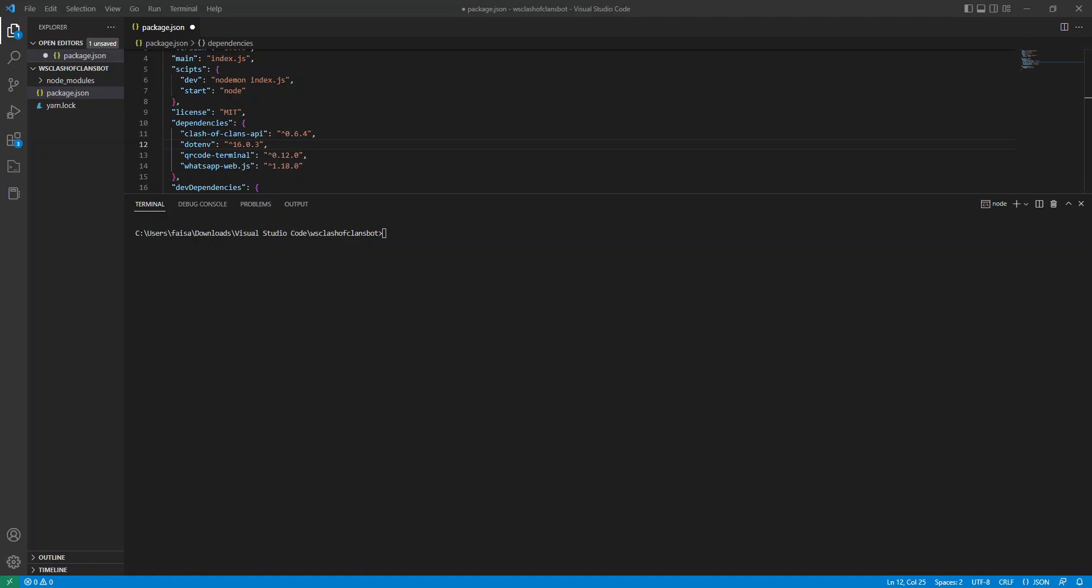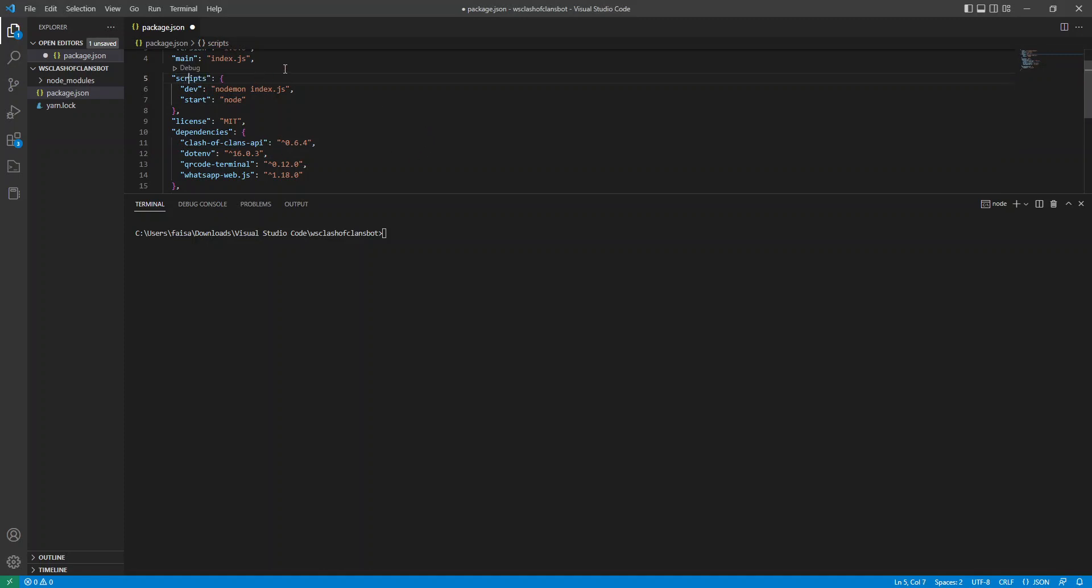Now before we do that, real quickly, I've noticed a typo here. I typed skips instead of scripts. So add an R there, so it says scripts.